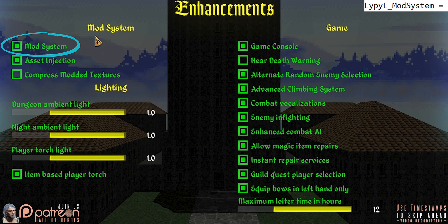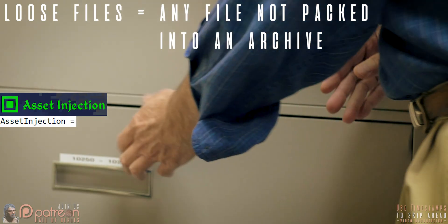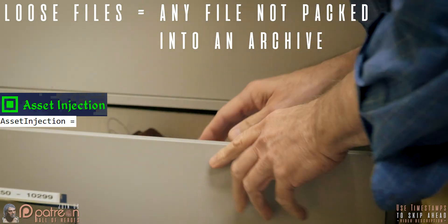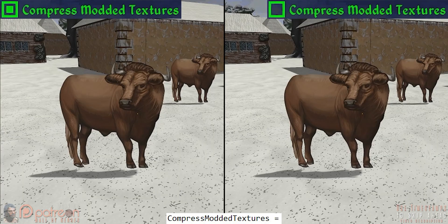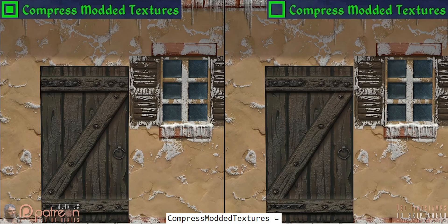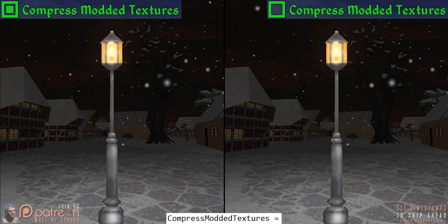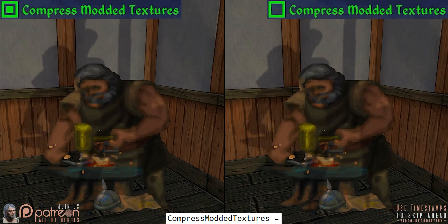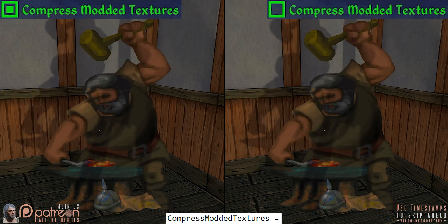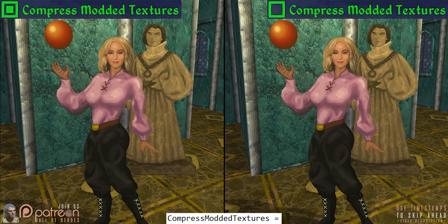Mod system allows mods to be used — deactivate for debugging. Asset injection allows mods with loose files to work. Compress modded textures: when activated, this setting causes graphics to be compressed to help boost performance associated with VRAM. I've yet to see any perceivable visual difference with this activated.